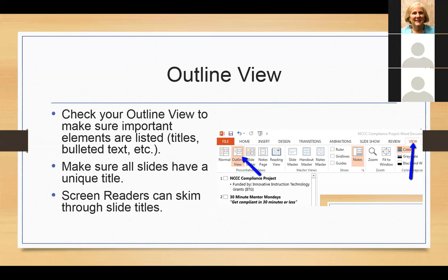You can also put a description in the notes area. Make sure that all your slides have a unique title — screen readers go through and read the slides by title. If you have a bunch of slides with the same title, it doesn't make it descriptive for the screen reader or the person using it. Screen readers can scan through slide titles, making it easier to go back to a specific slide.